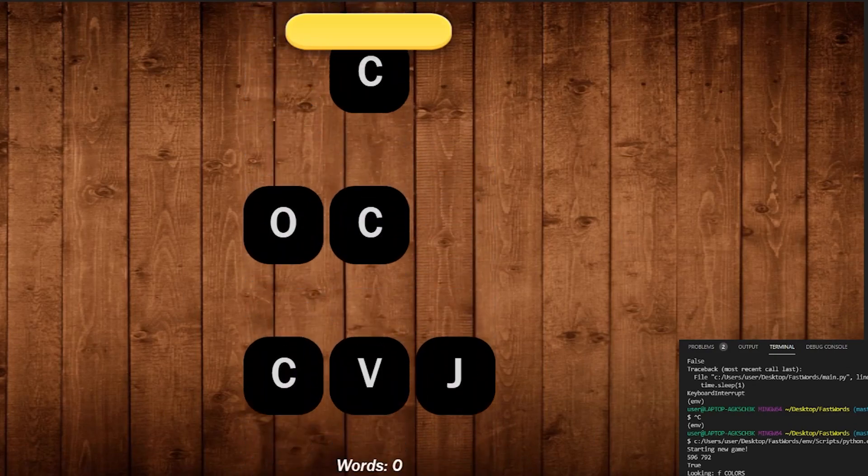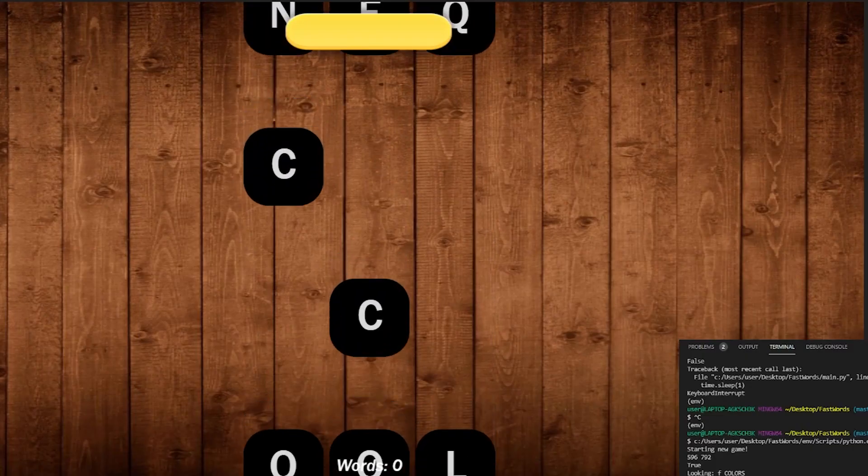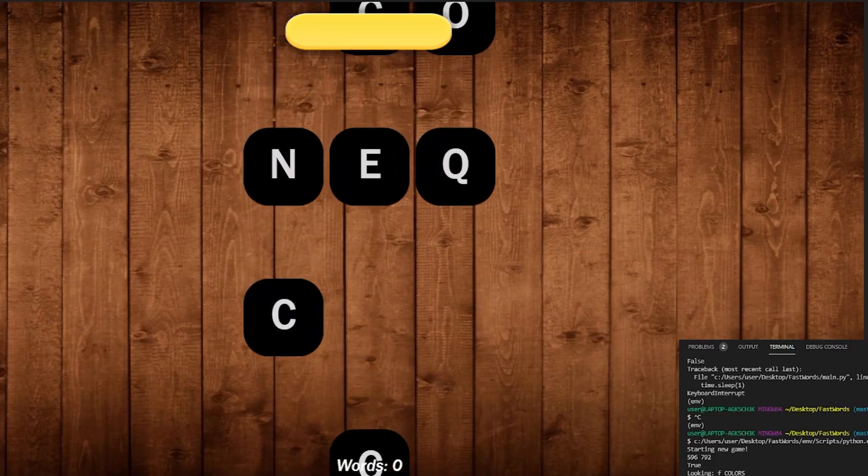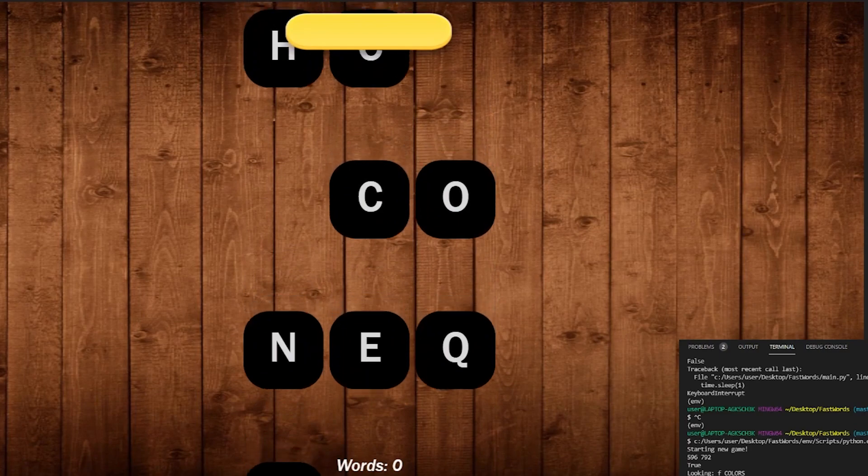Once it's clicked on it, then it's going to move to the next letter, which is going to be an O. It's going to look through the letters again, find the O dot PNG and then click on that letter.